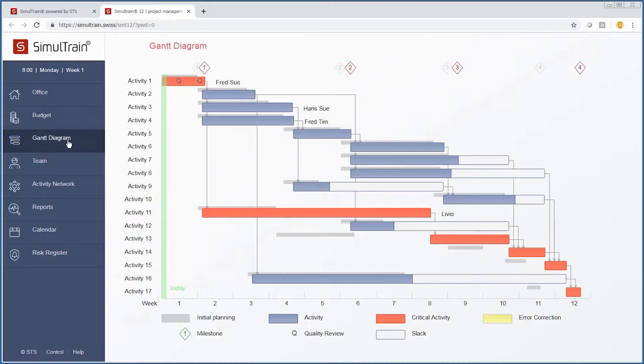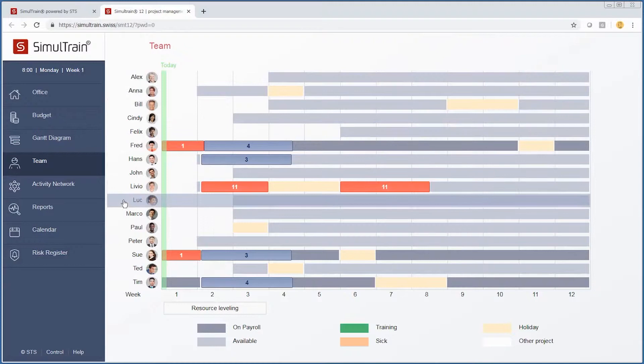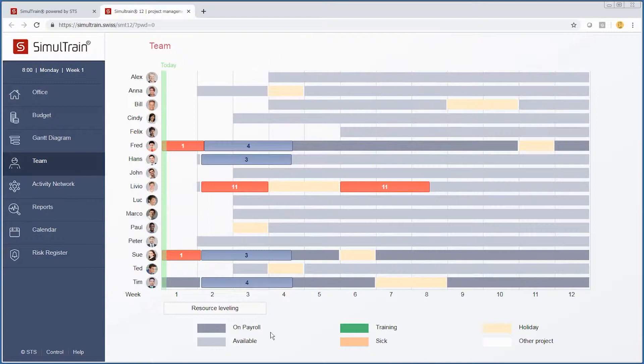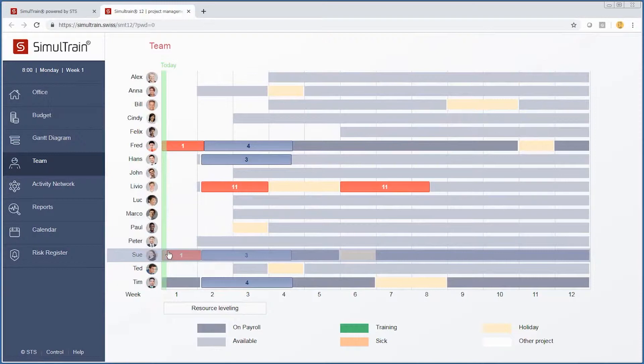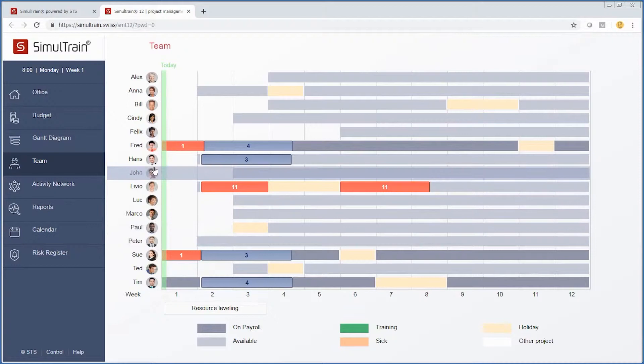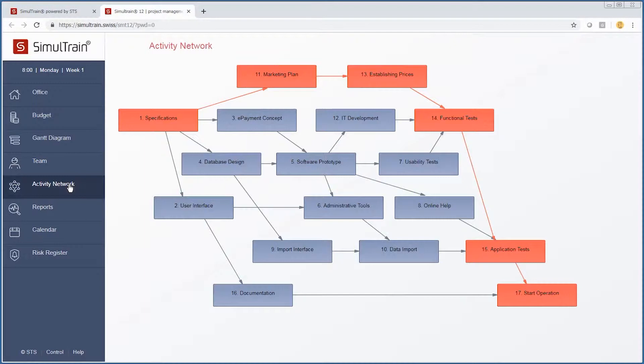We have a Gantt diagram which someone has conveniently started for us. These are our team members that are available to us. One important thing to note is that we have three people on our particular payroll, and those people are Tim, Sue, and Fred.